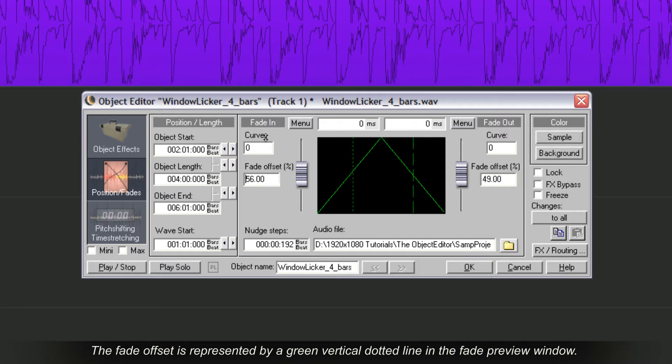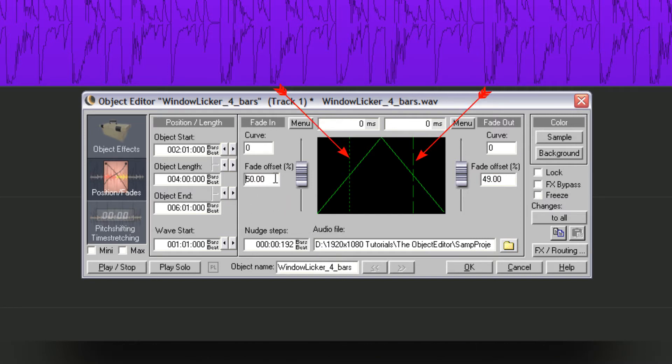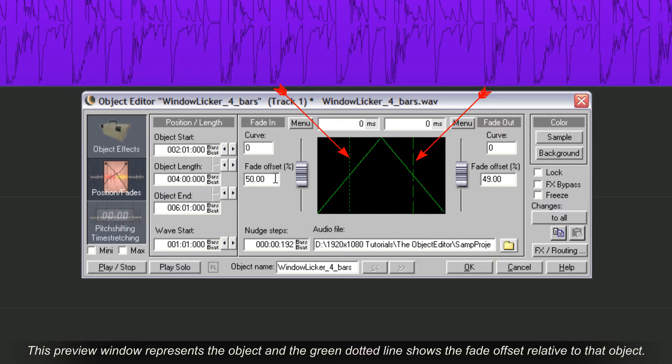The Fade Offset is represented by a green vertical dotted line in the Fade Preview window. This preview window represents the object and the green dotted line shows the fade offset relative to that object.